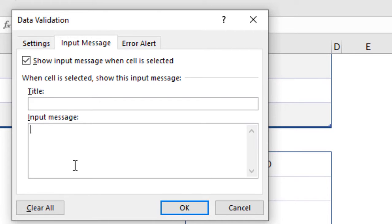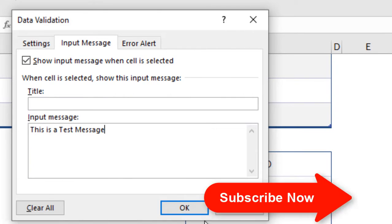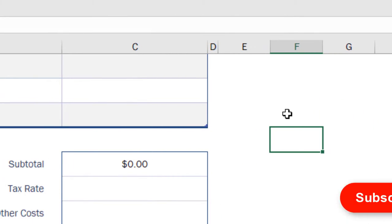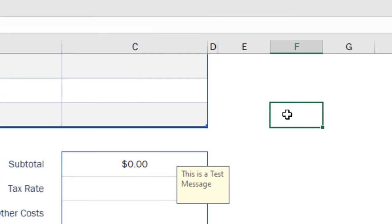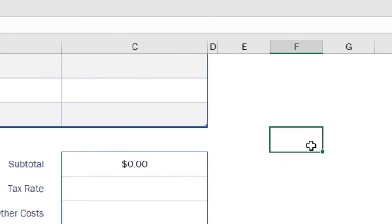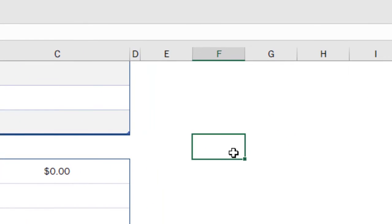And if I click OK, you can see if I select here, this is the pop-up message. You can drag it here. If I select any other cell, it's not showing, and if I select this one, the message is here.